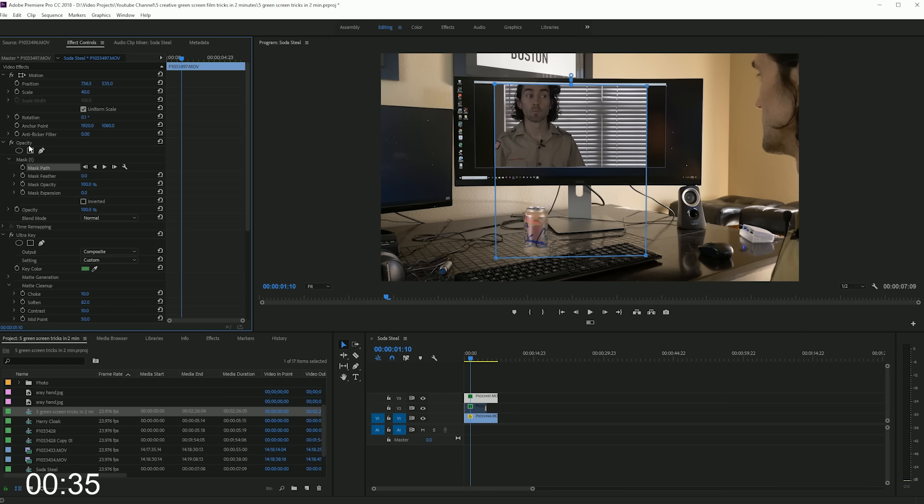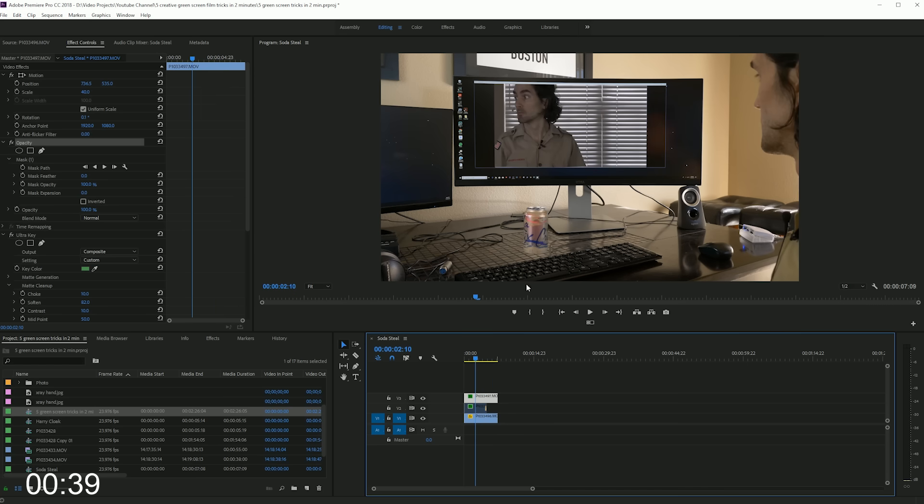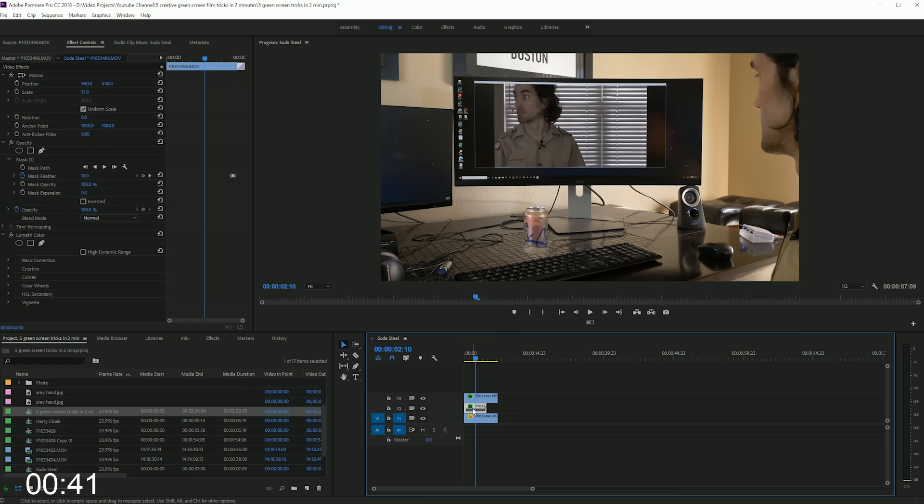One last thing you can do is duplicate your base footage, mask out a small area for a shadow for the can, and then darken the exposure to create that shadow.